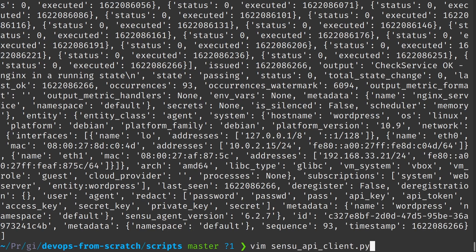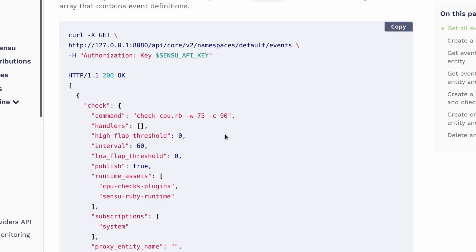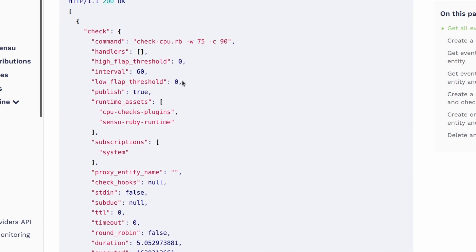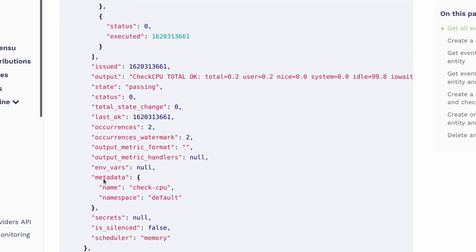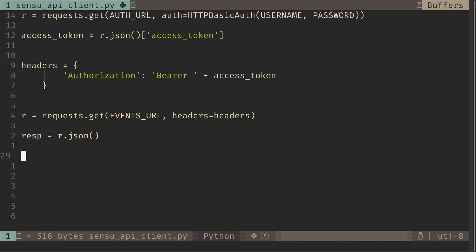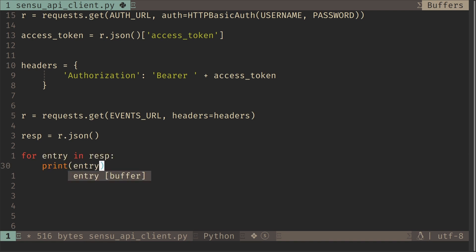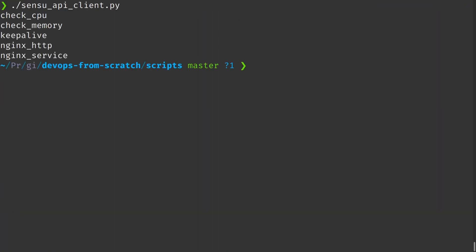So let's do something about that. So if you go to the Sensu documentation, we can see this is the response that we will get. It's a list of dictionaries. So if we look at the response here, the key is called check and we can see the name of the check here under metadata name. So let's go ahead and print all the checks that we have in our system. Remember, we are still using the events API. We can use the checks API if we want to get a list of checks, but right now I'm just showing you an example of what all you can do with it. So I'm going to iterate over the response here and I'm going to print the name of the checks. So it would be entry check metadata name. And we can see all our check names that we have created over the past videos.